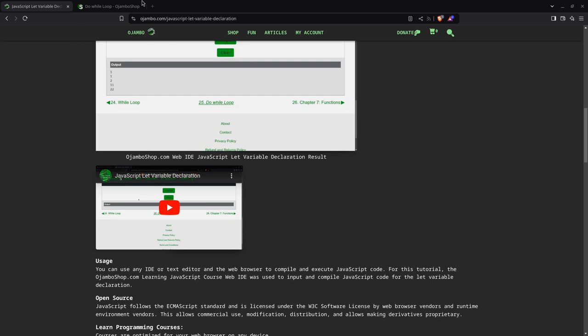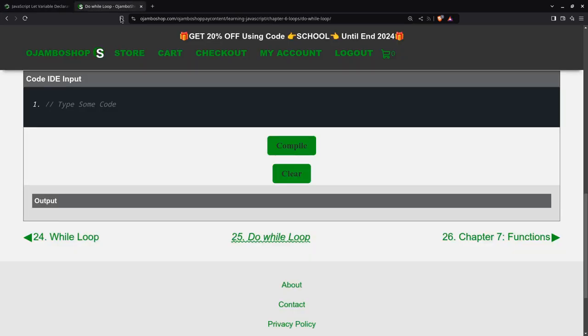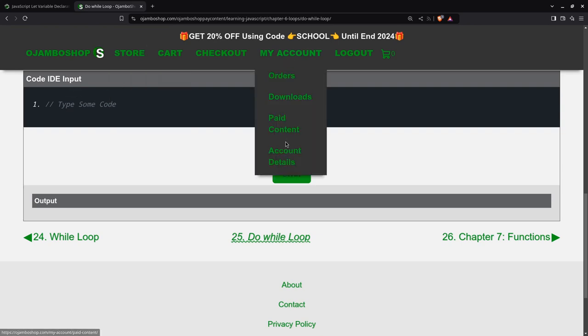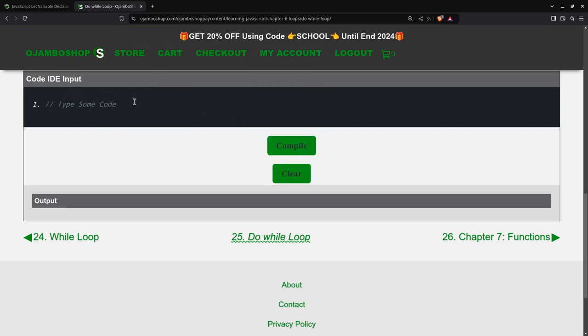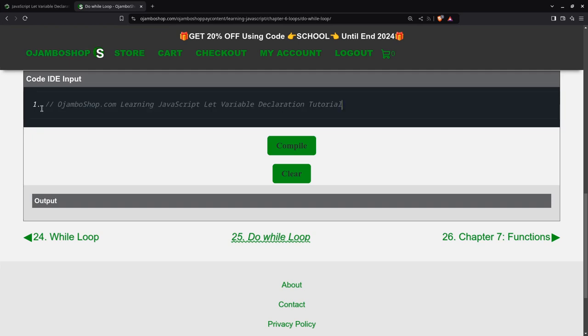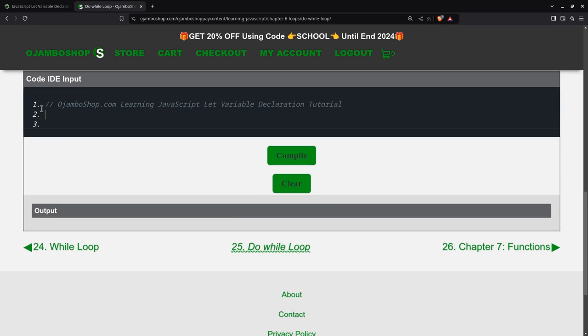Okay, I've logged into ojumboshop.com. And in the down here, I chose paid content and I picked the learning JavaScript course. So just as usual, in the IDE part, you can always copy and paste. As you see right there, I've just pasted the comment.